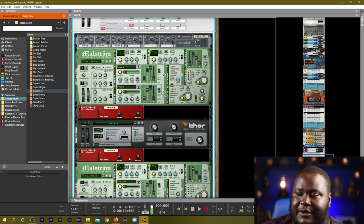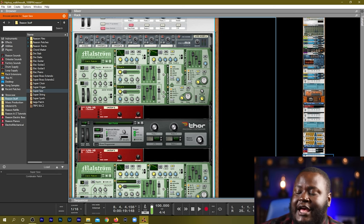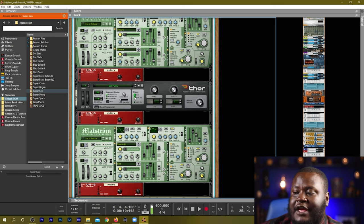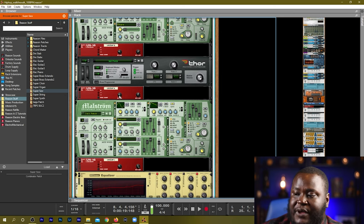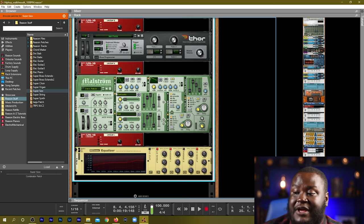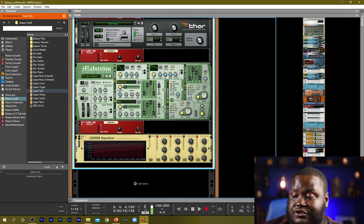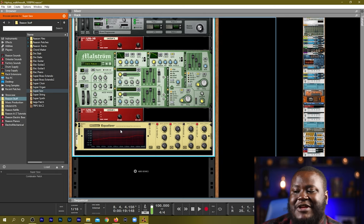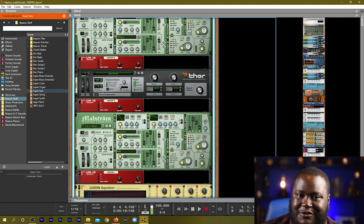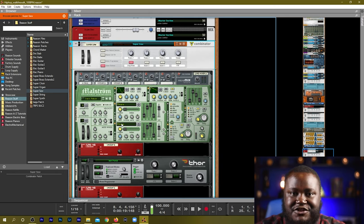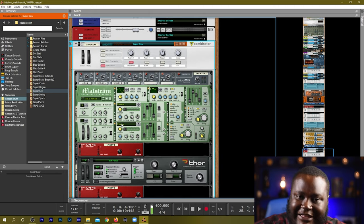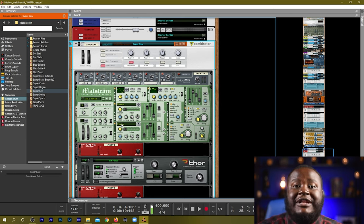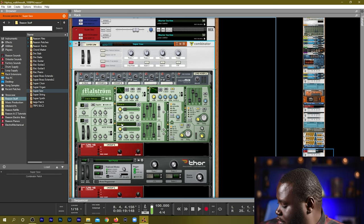But if we look at this combinator we have a mixer, we have a Maelstrom, we have a Unison, we have another Thor, we have a Unison, we have another Maelstrom, we have another Unison, and then we have some equalizer. So there's a lot of instruments that have been packed into this one combinator and they're all playing together.